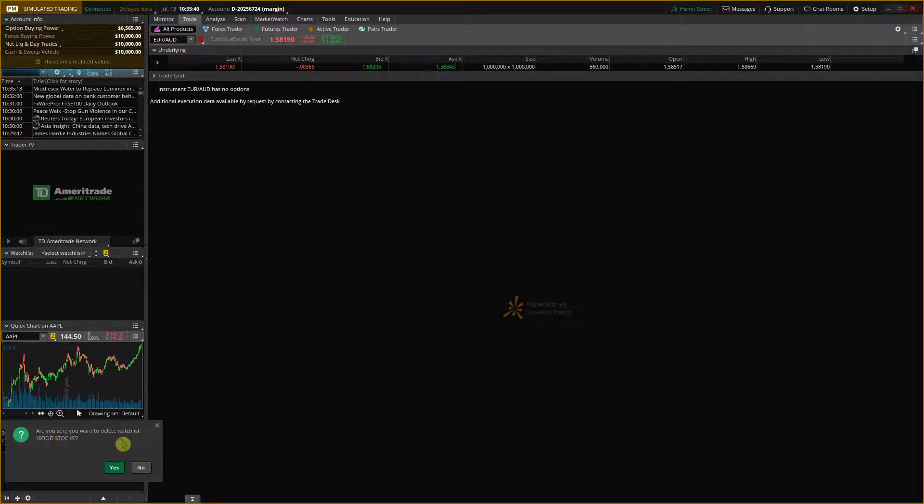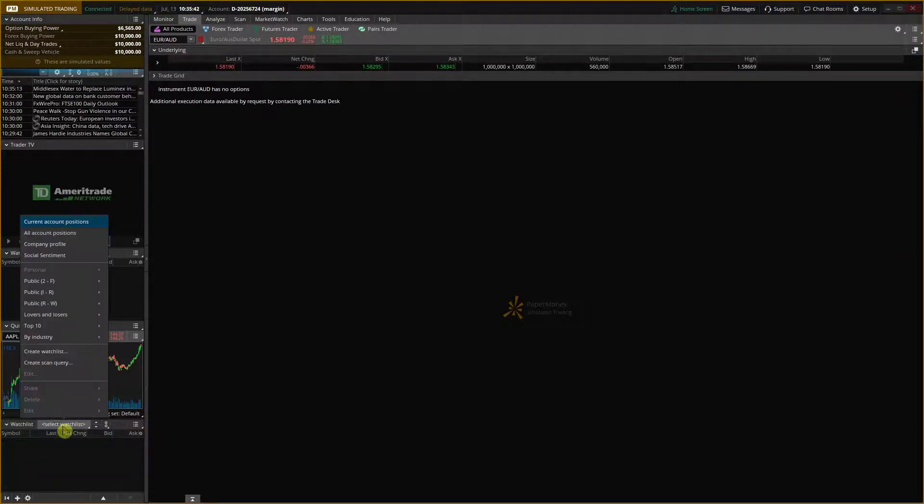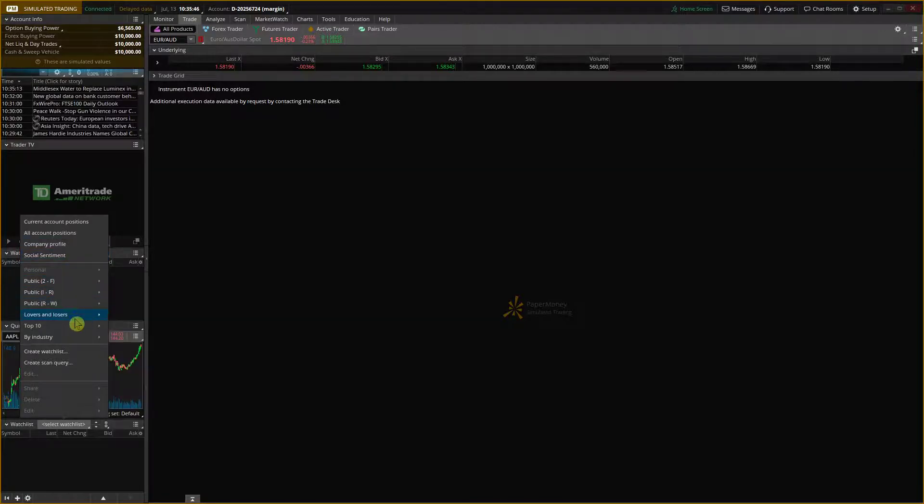Are you sure you want to delete the watchlist good stocks? Yes. And voila, here you have to create a new one then.